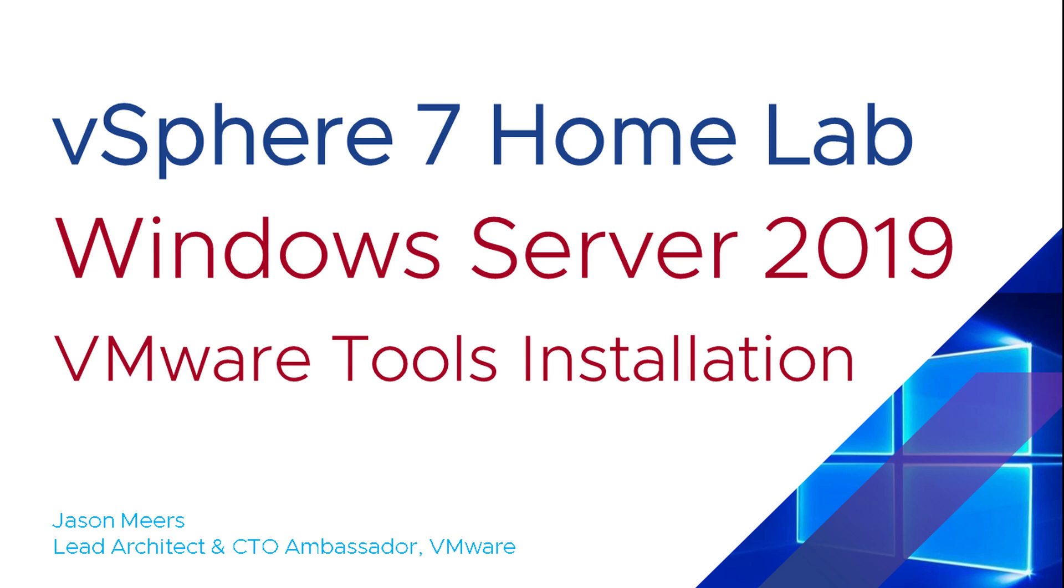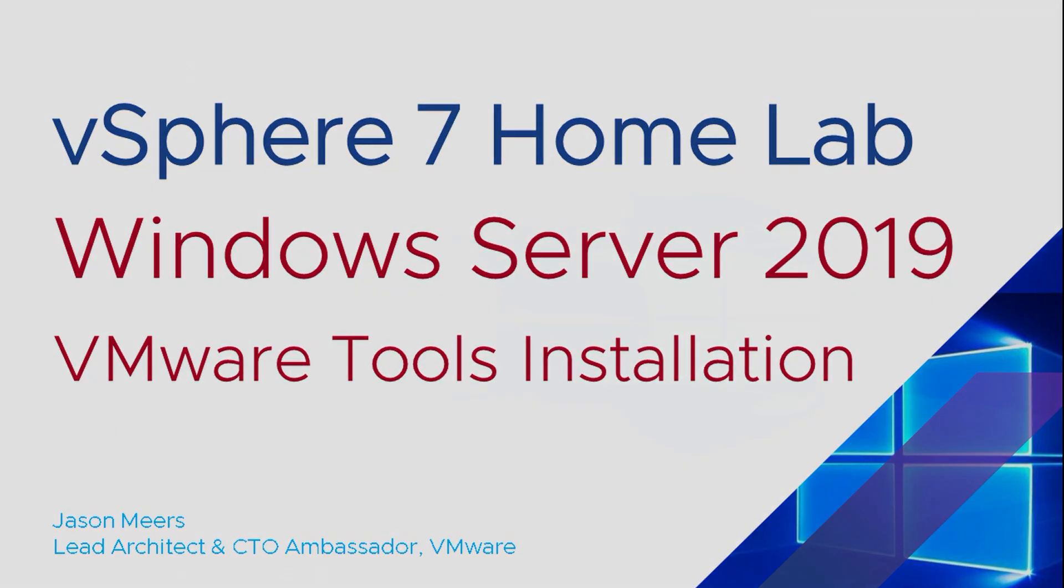Hi, I'm Jason Mears and this is Windows Server 2019 VMware Tools installation, part of the vSphere 7 HomeLab series.